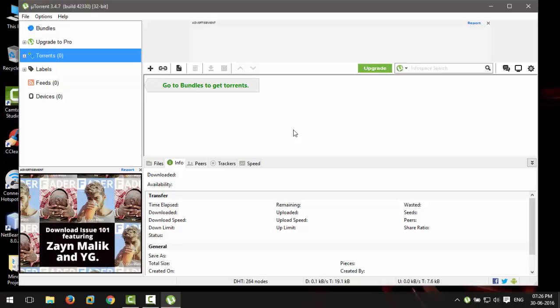What's up guys, this is Sky here on The Technizer. In this video I will show you how you can turn off annoying ads in µTorrent. µTorrent is undoubtedly a great app for downloading torrents, but it